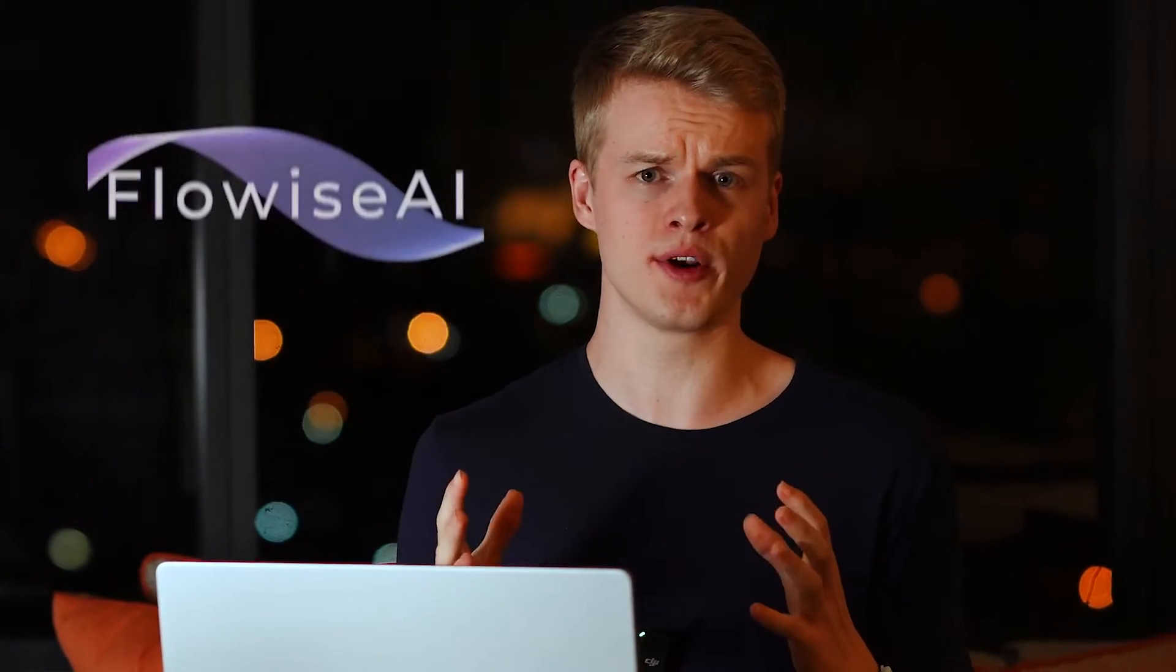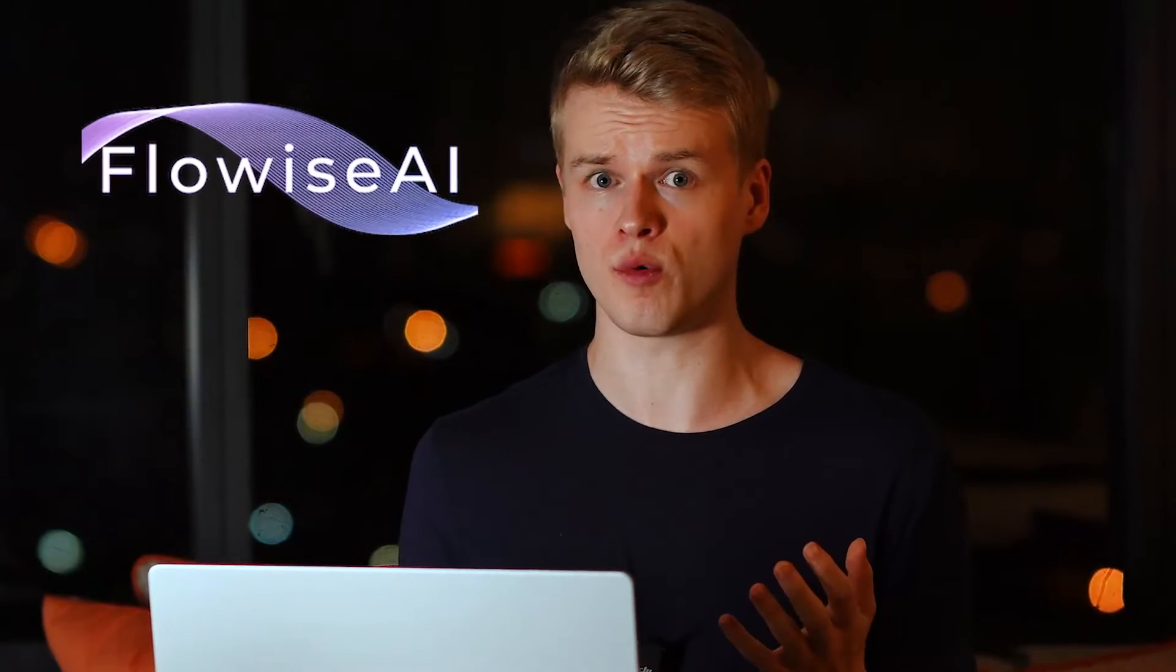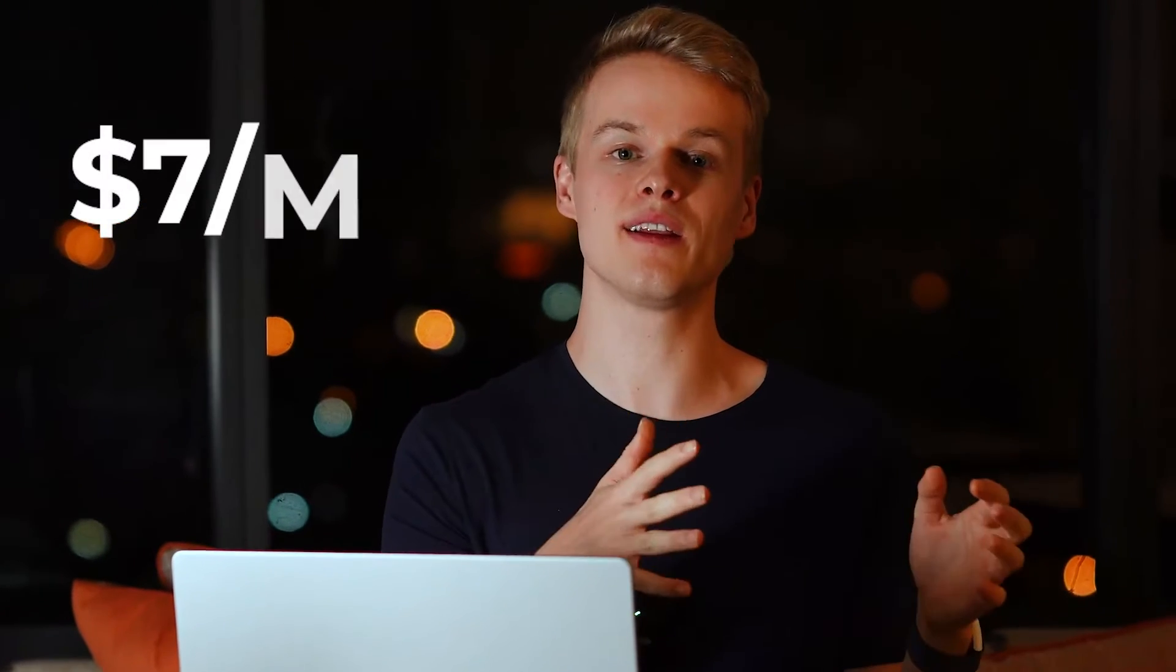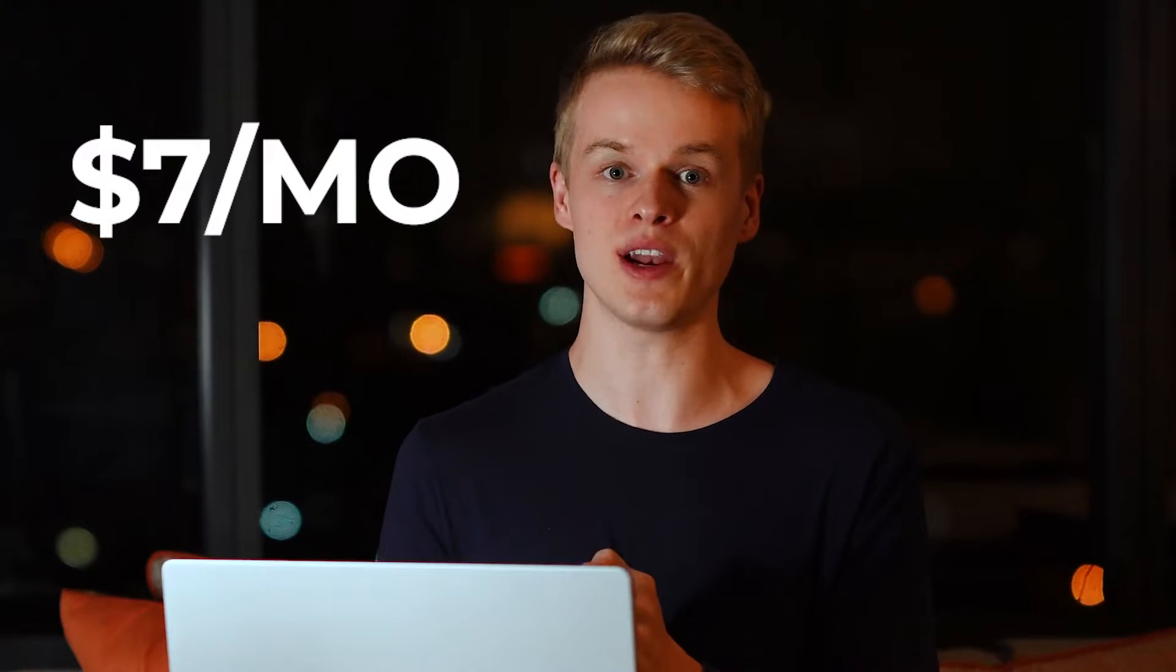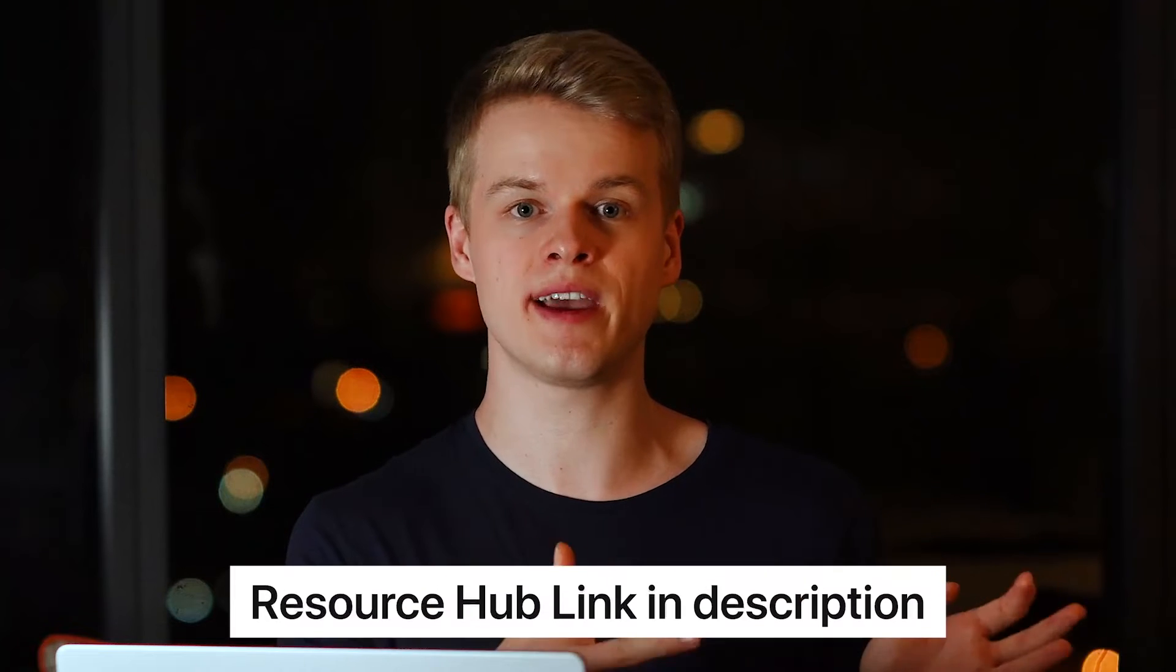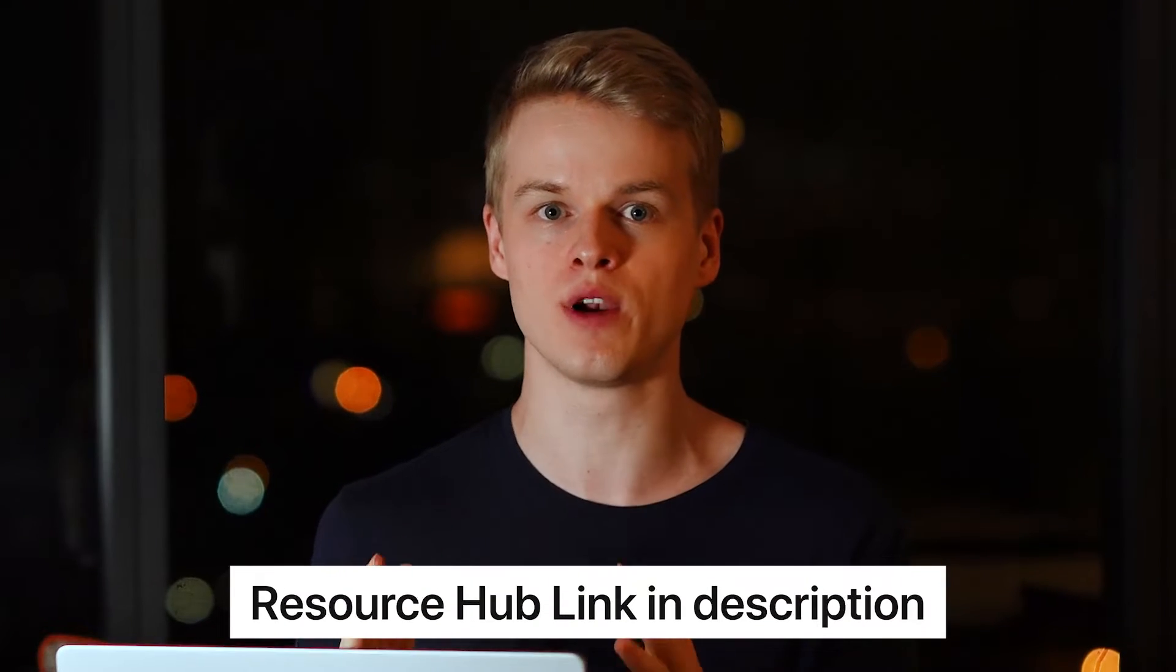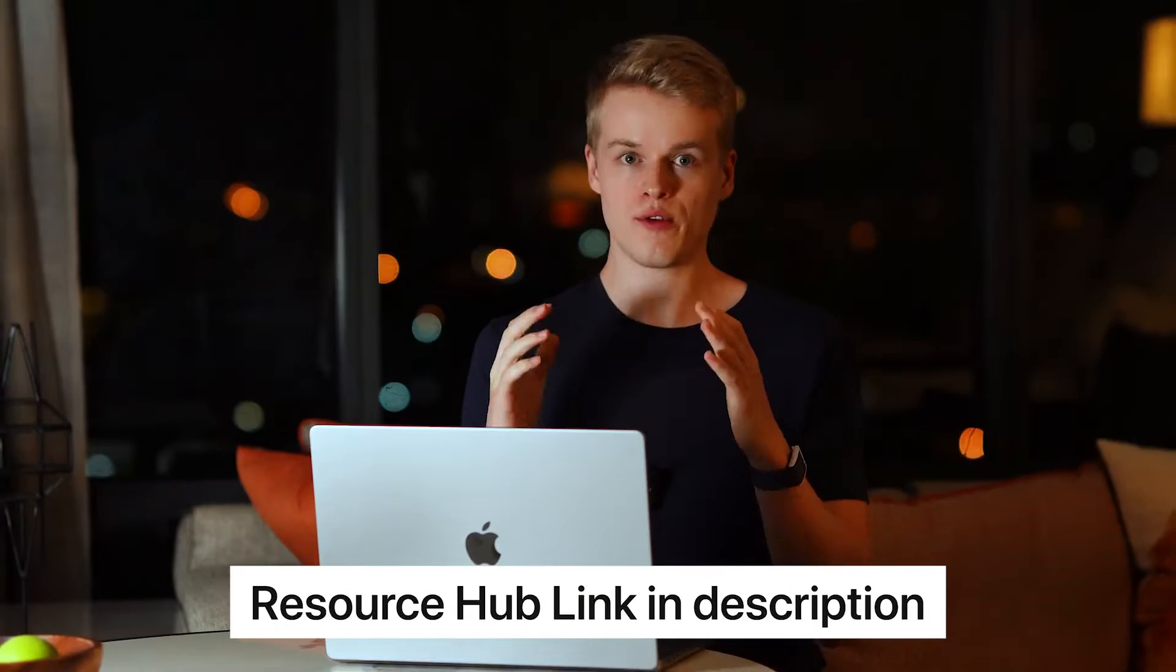For some reason, many of our community members struggle to set up and configure Flowwise. This video is made for all of you who want to get started with Flowwise for free and how you can then implement it on a live system for only $7 per month. I will be as precise as I can on screen, but for everyone who wants to have the full experience, you can always head over to our resource hub to get the full instructions.